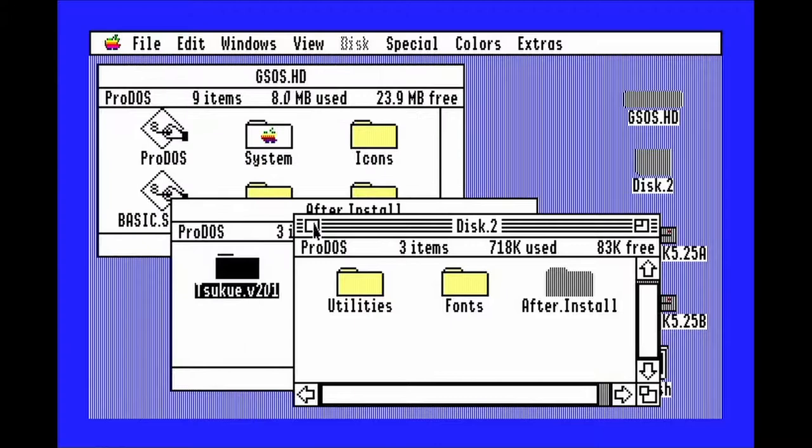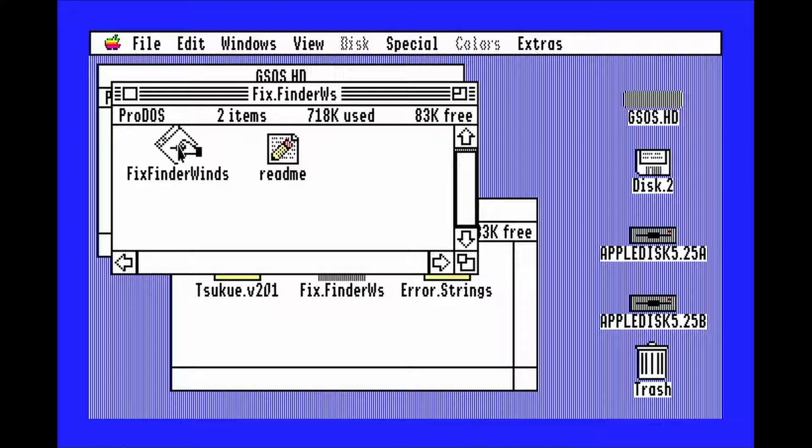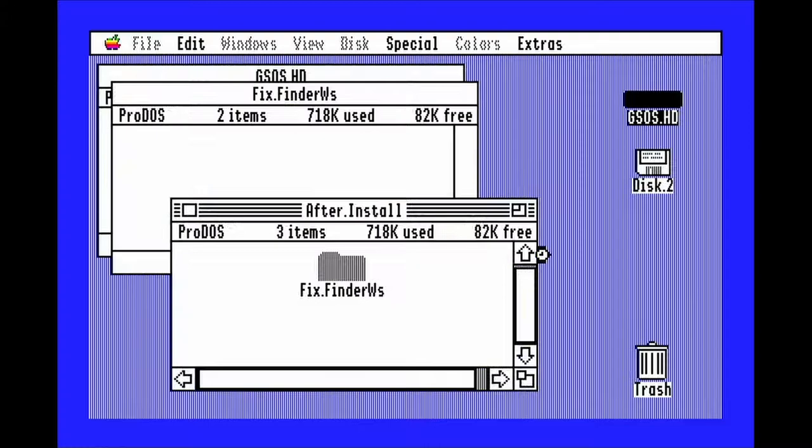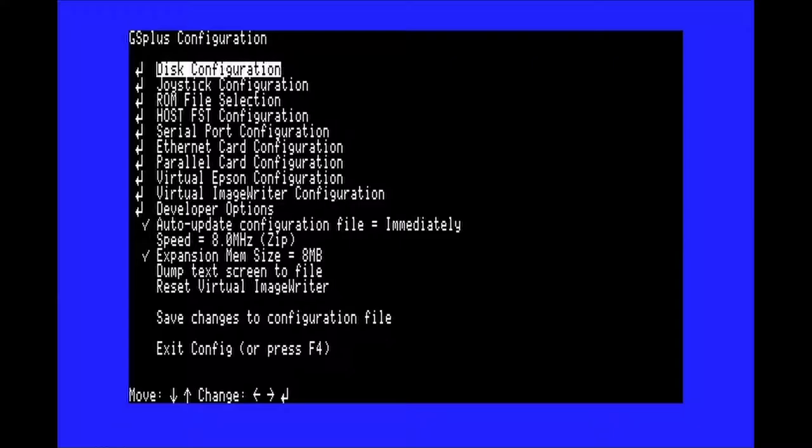Next, open FixFinderWS and run FixFinderWins inside of it. Select the finder and click Open. Now, you'll need to put the system disk from the system software in the first floppy drive.